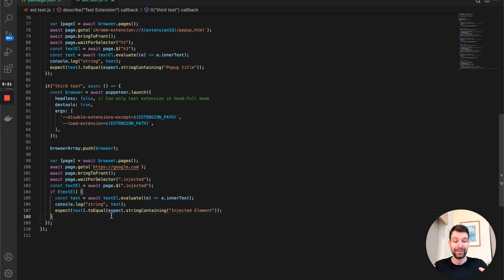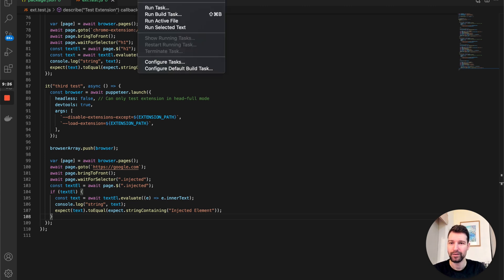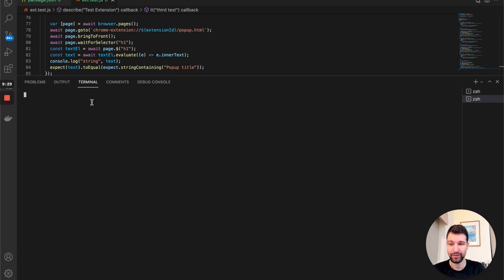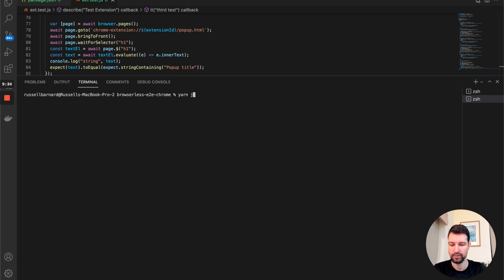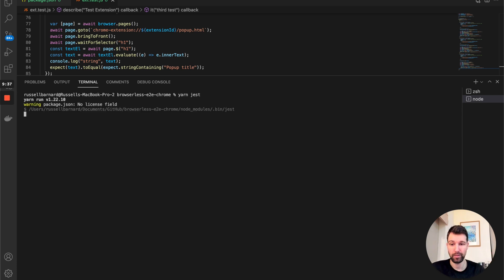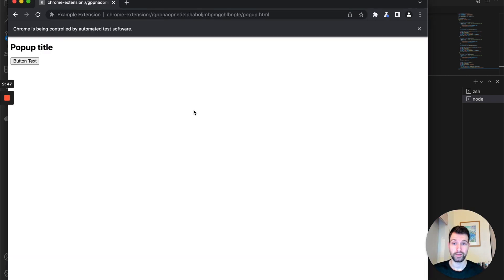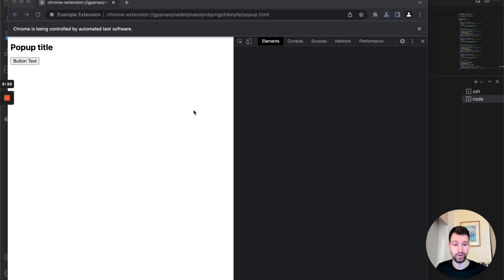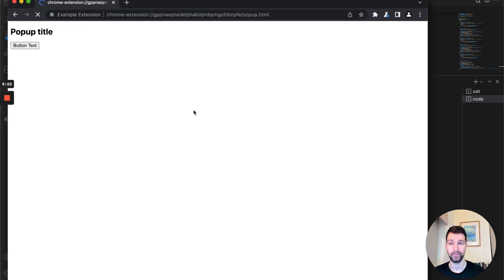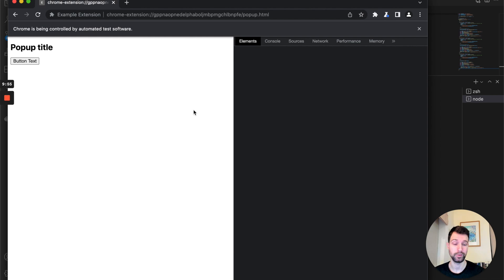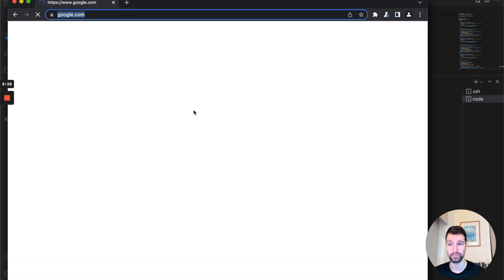This is a really simple way of looking at it, and hopefully easy to understand. Opening the terminal and running yarn jest will open those Chromium browsers and start running the tests. This is something you can use to start testing your extension more thoroughly as it grows. It should also be possible to do this within Firefox, but I haven't explored that yet.